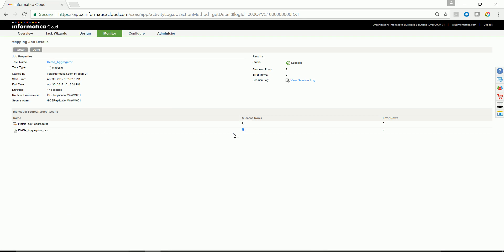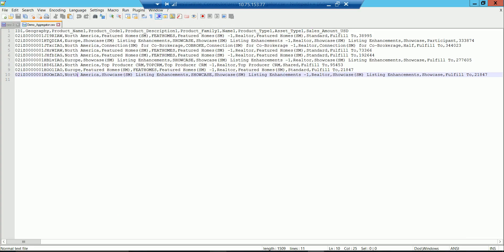There were nine source data rows and two target. So let's analyze the source and the target. The following is a source data file. The sales amount is the last field.